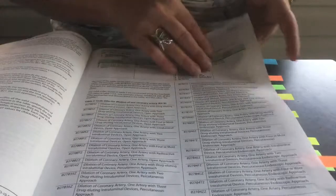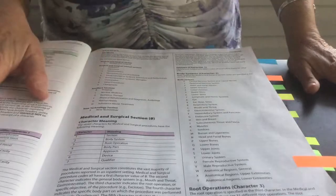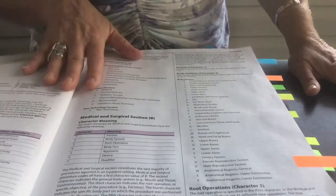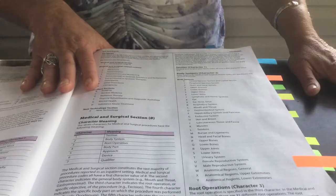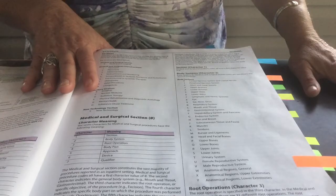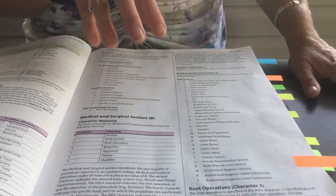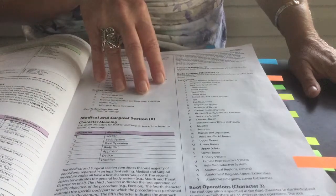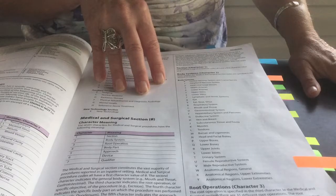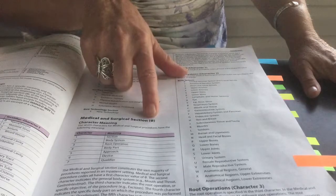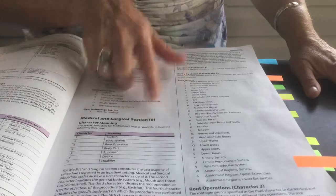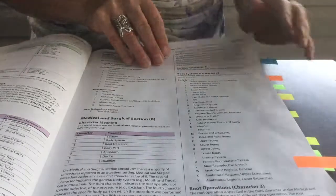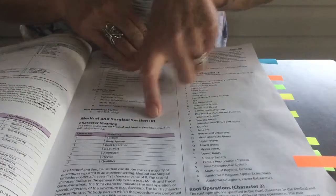And then you will view some examples. After reviewing a few examples, you're going to go into your first section, the medical and surgical section. This is the first section, which represents the first character of your procedure code, and that is represented by the number zero in your first character. And then after the medical and surgical section,